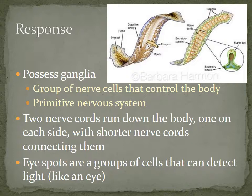When we talk about response, we're talking about the nervous system. Flatworms possess ganglia — plural, meaning more than one — which allows them to have essentially a primitive brain. It's a group of nerve cells that control the body. In addition to the ganglia, they have nerve cords that run down both sides of the body, with connecting nerve cords running between them periodically along the length to coordinate movement and functionality.